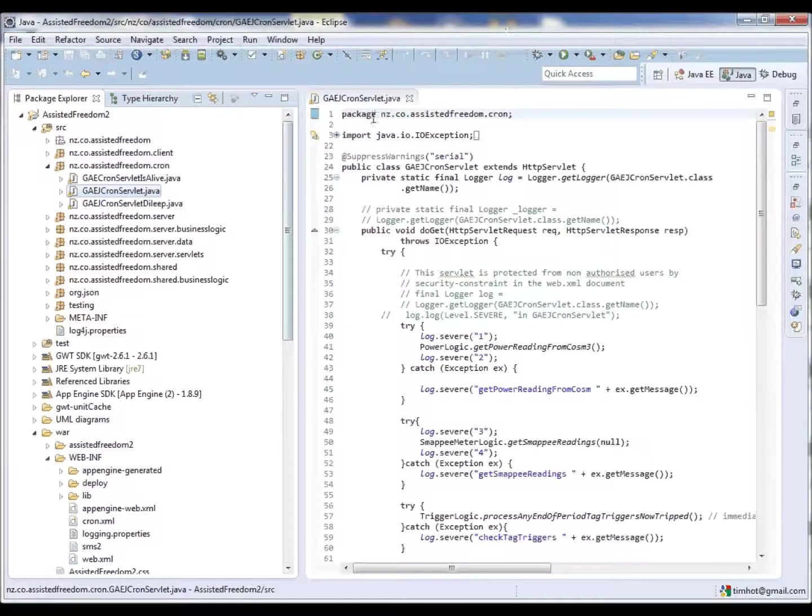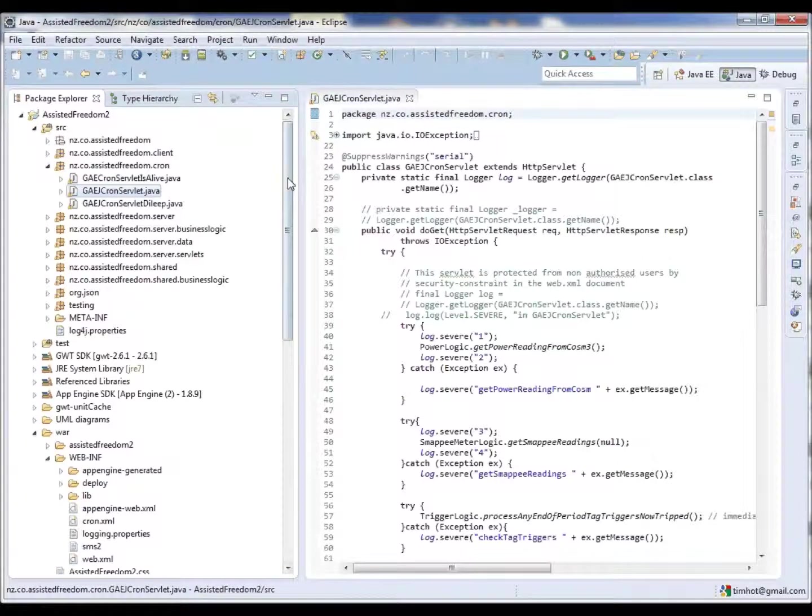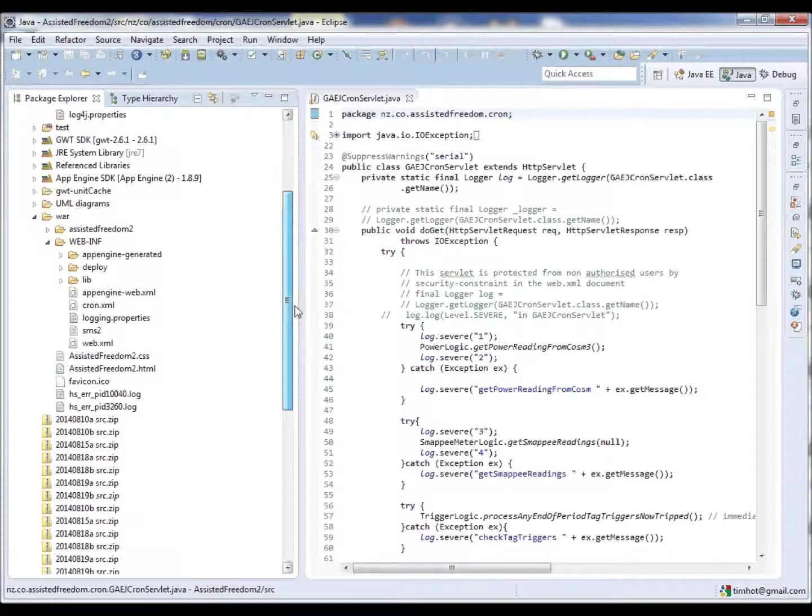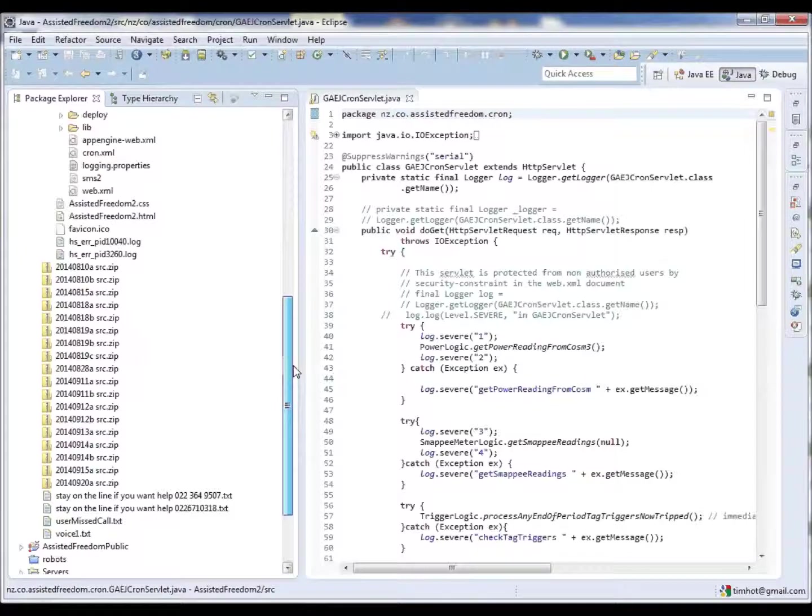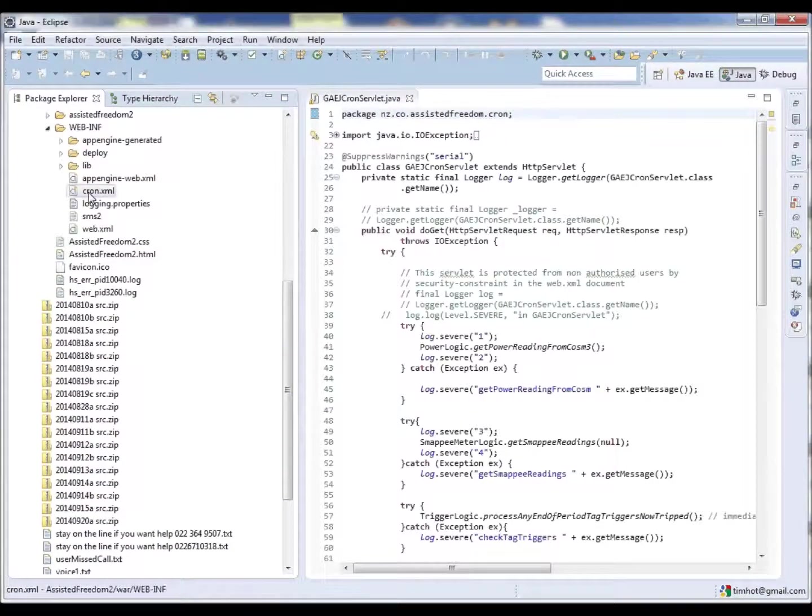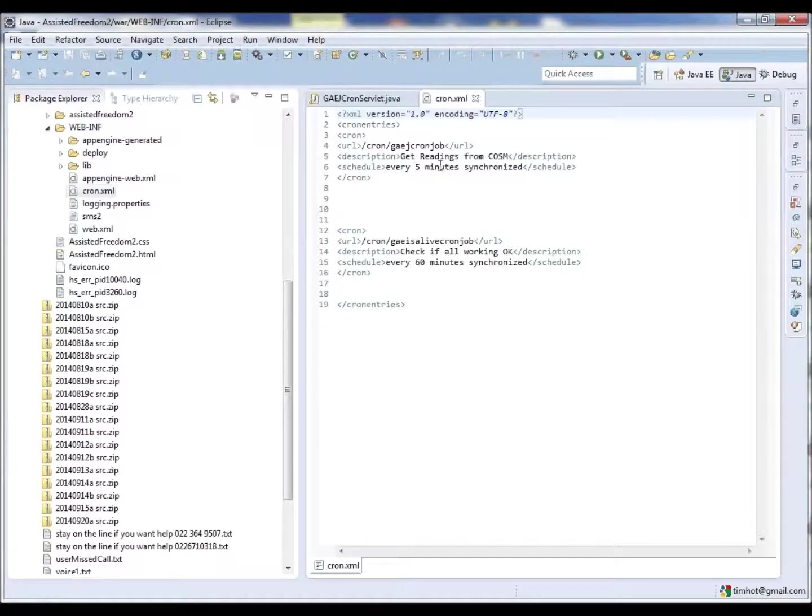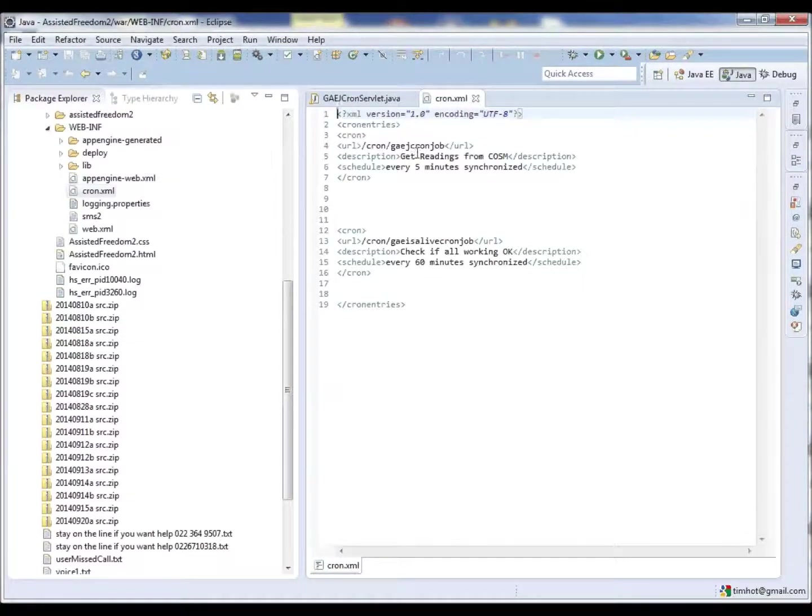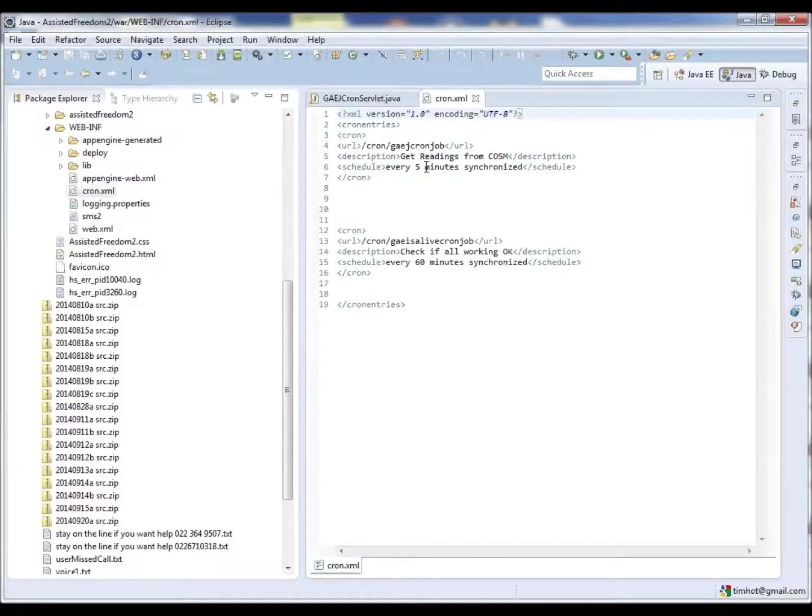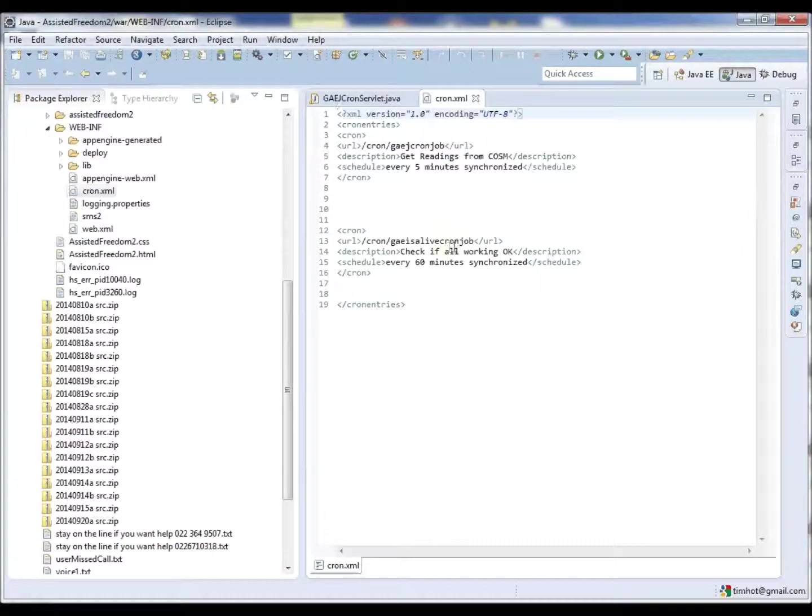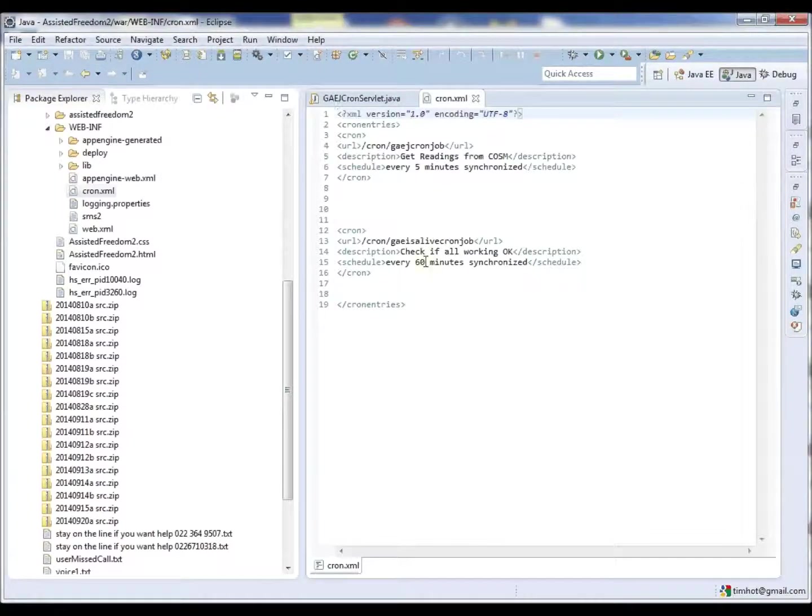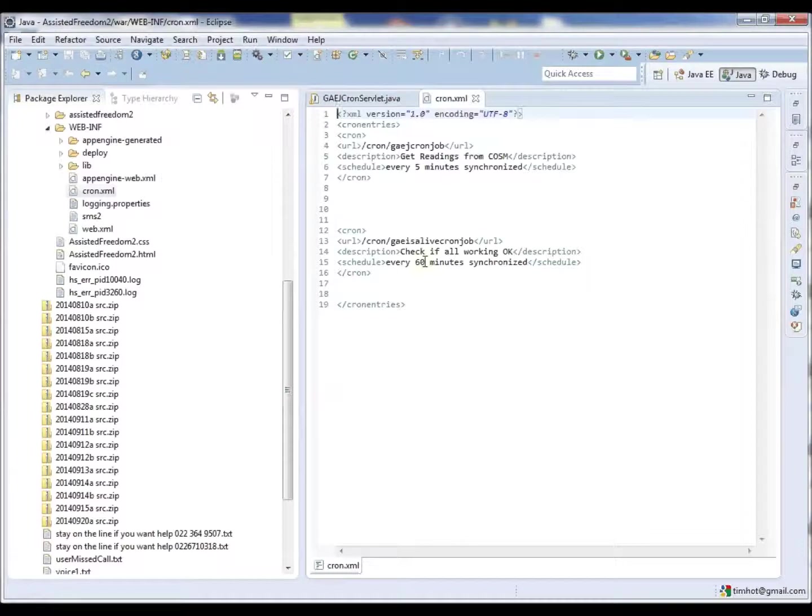The method for obtaining the data from the Xively website is done via a cron job. Here we can see the file that is used to tell Google App Engine what to do. We have one cron job that says every five minutes run this code. And we also have another cron job that does a check to see if the system is working. Every 60 minutes it checks to see if it is alive.